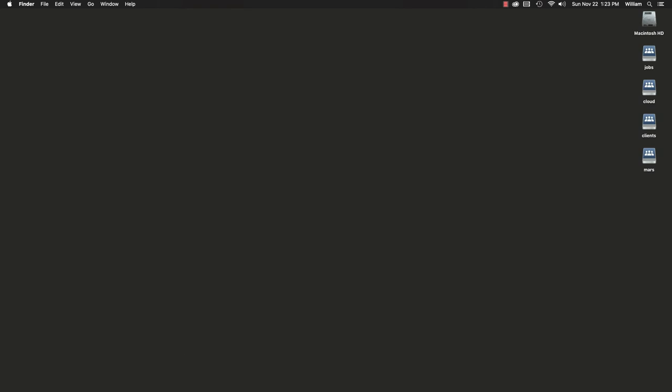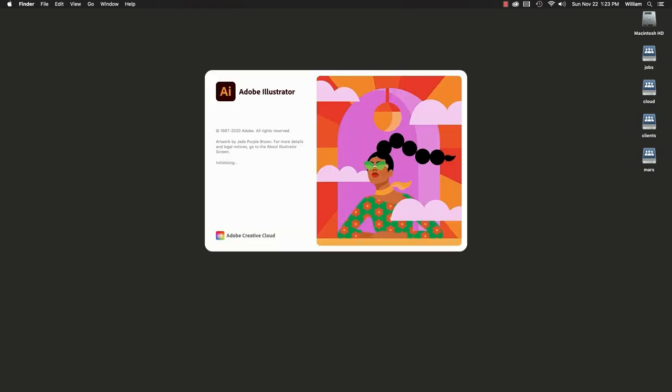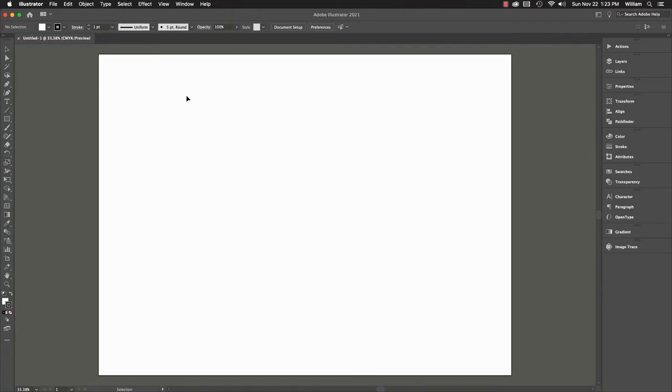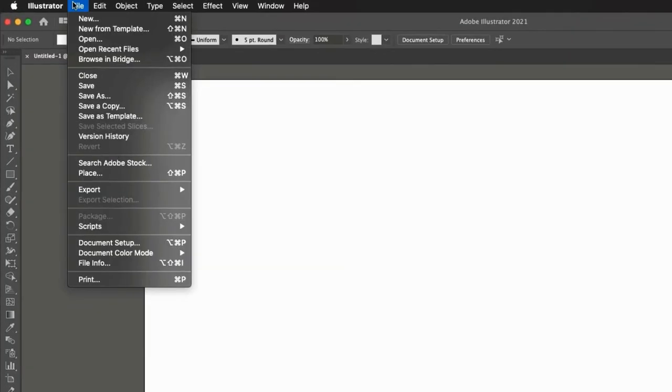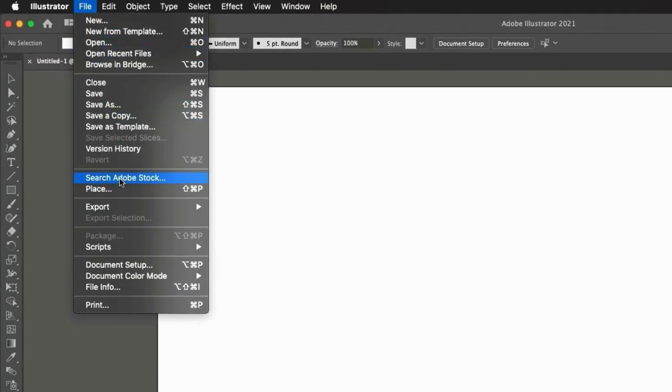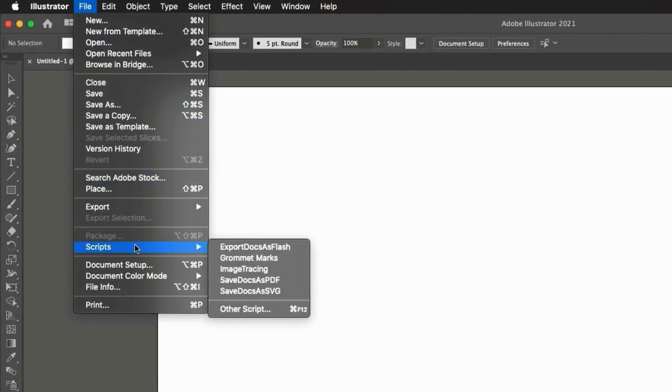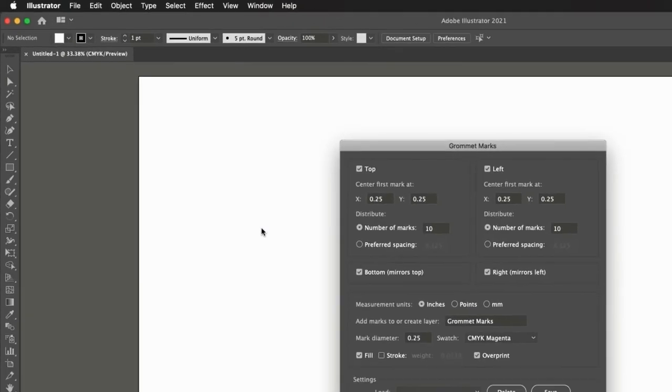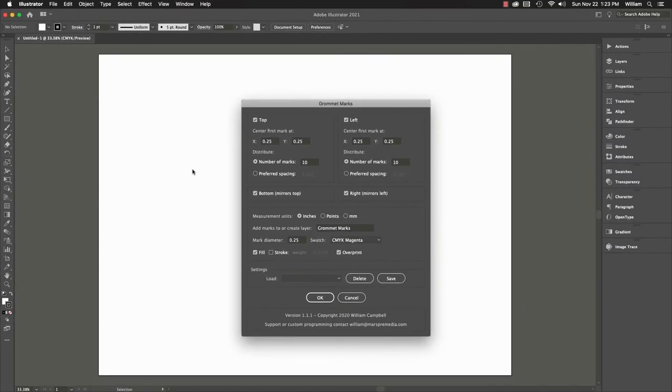Again, this script requires a document. We'll make a new blank document. Go to the File menu, Scripts, and now you can see the script is in the menu. Select the script, and it runs as before.